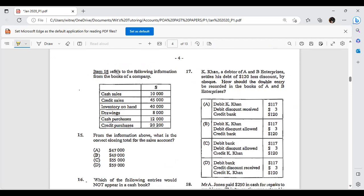Item 15 refers to the following information from the books of a company. What is the correct closing total for the sales account? Please note that total sales includes both your cash sales and credit sales. Cash sales of $10,000 plus credit sales of $45,000 gives you $55,000. It wasn't a trick question — that's simply it. The inventory, drawings, and purchases have nothing to do with it.